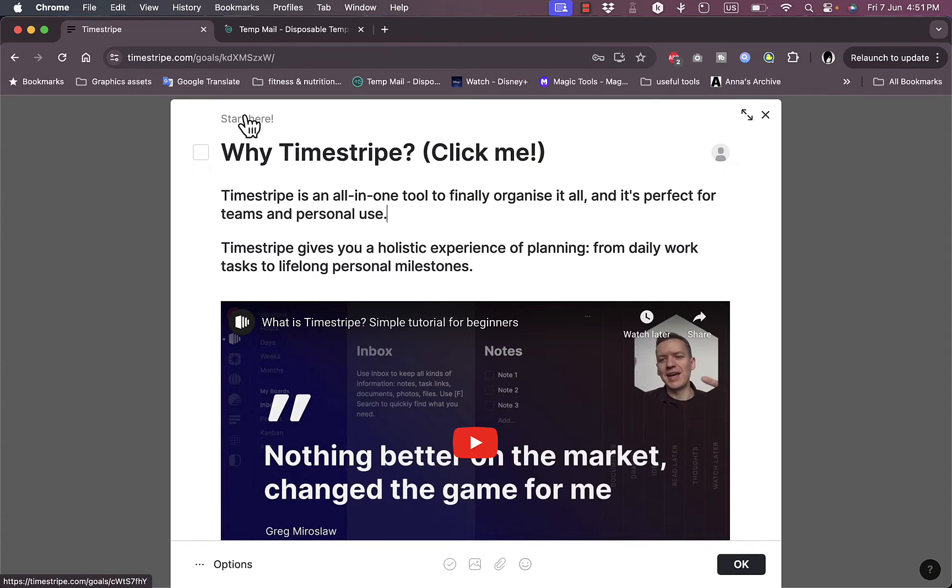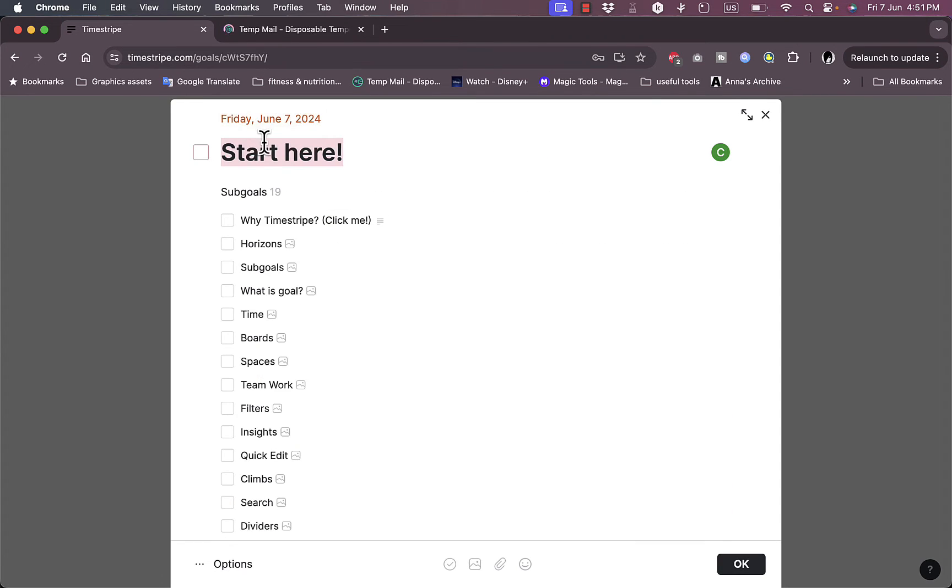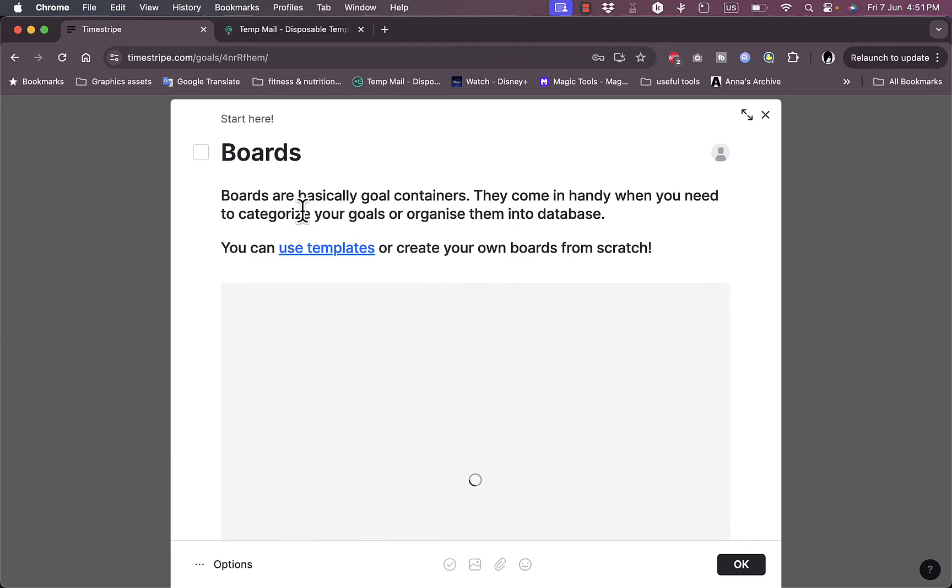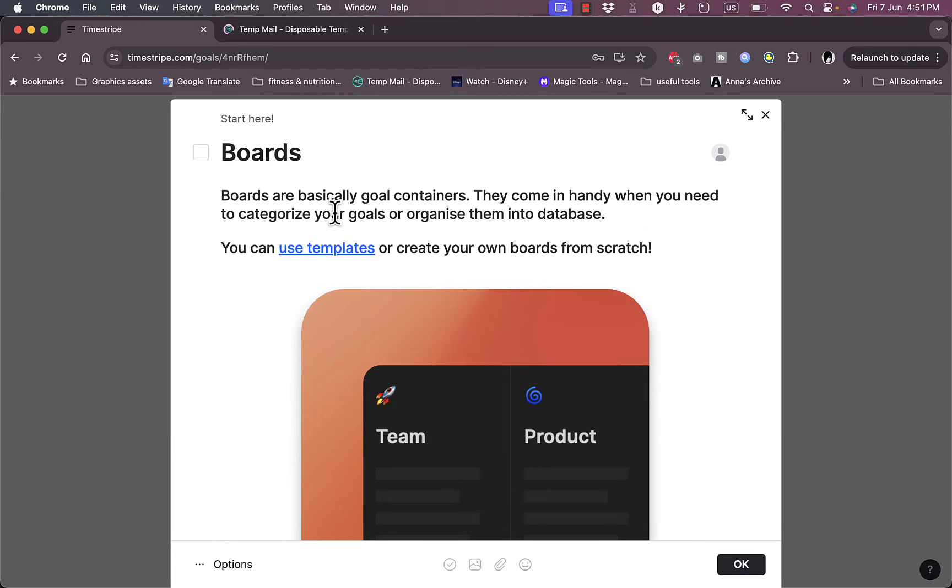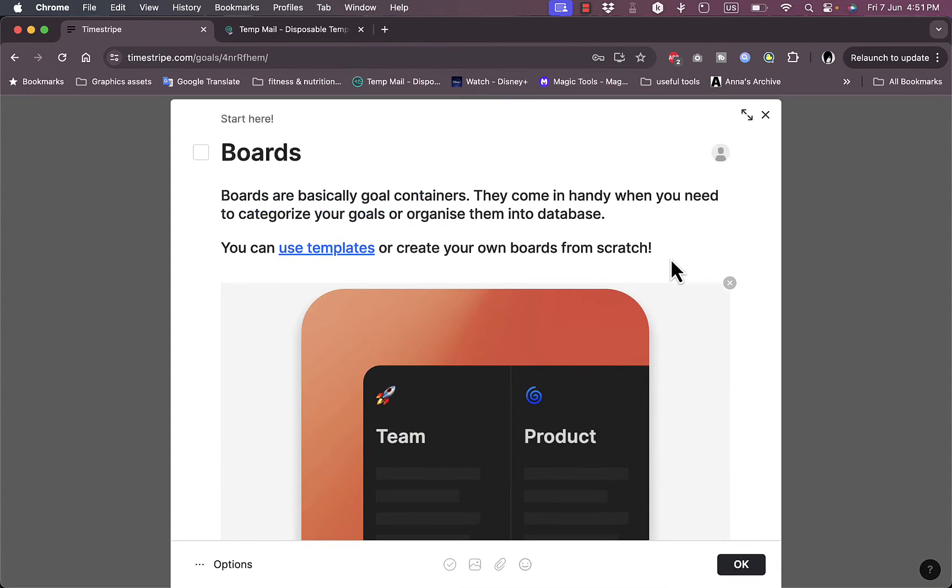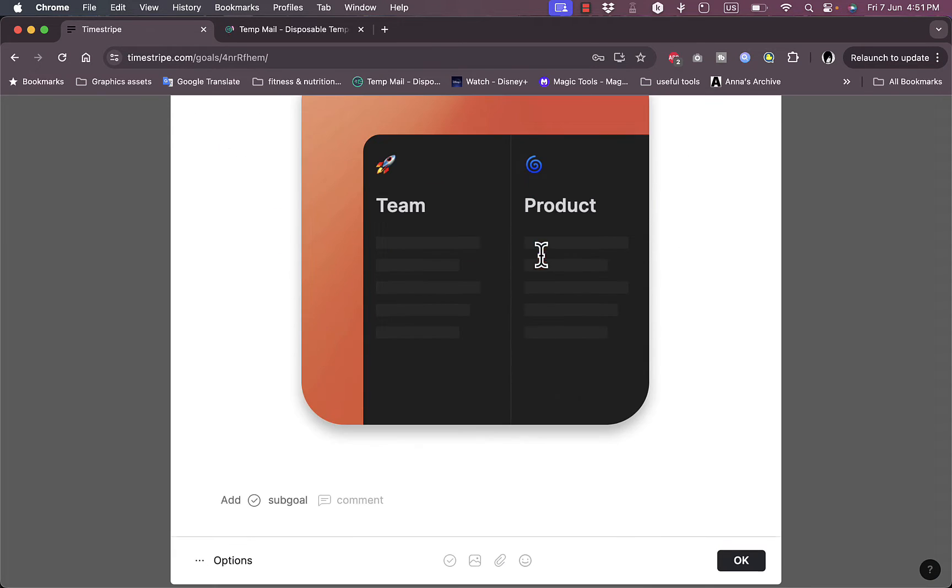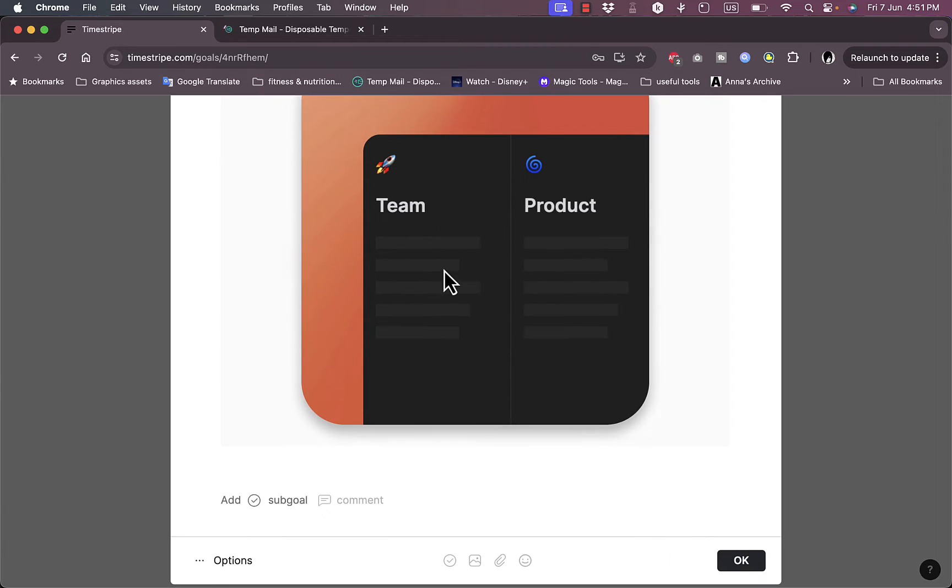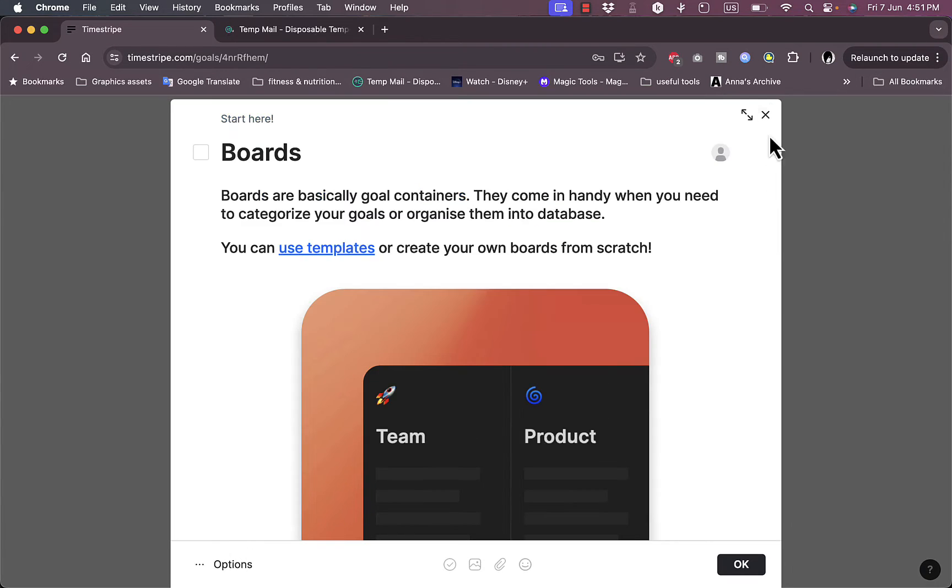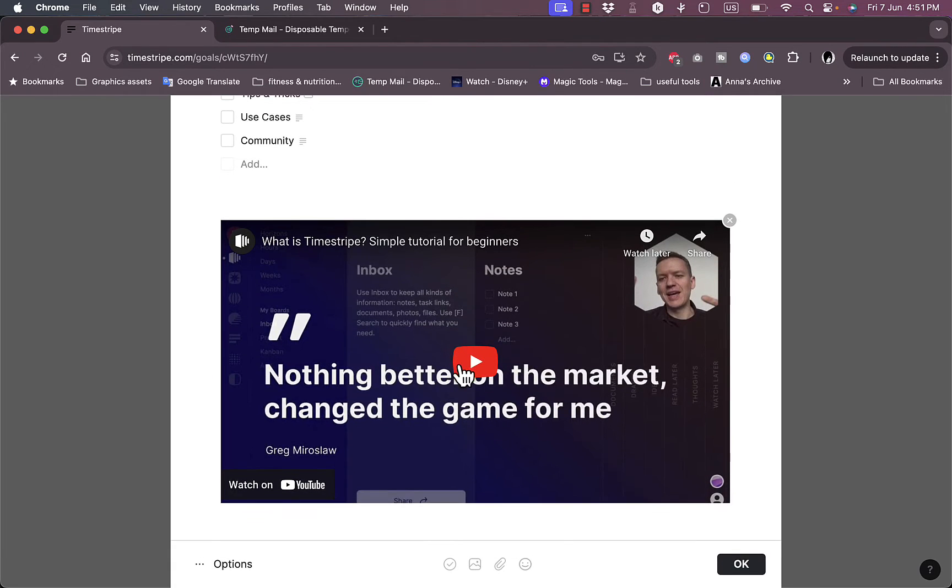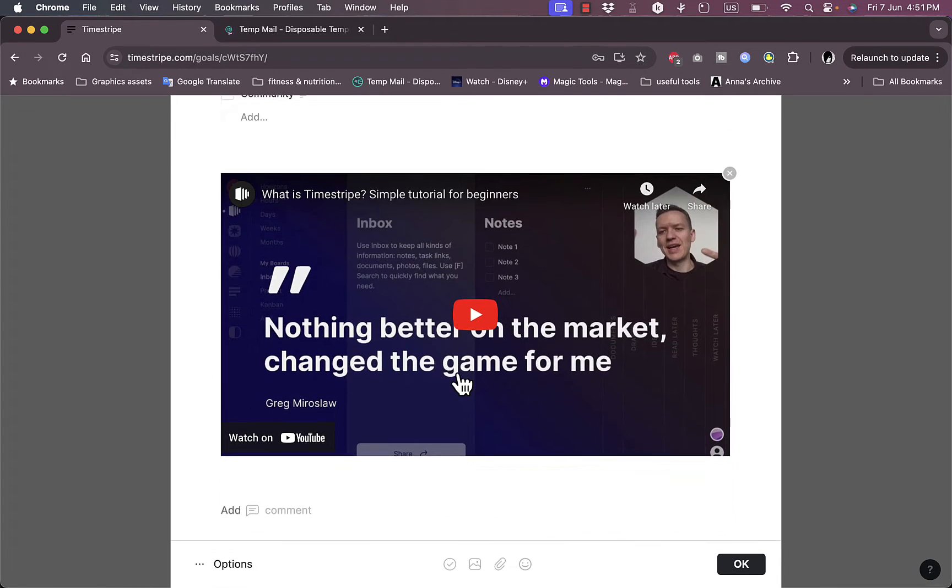I'll go back to Start Here, the main goal. Let's go to boards. If I click on it I'll expand what boards are. Boards are basically goal containers, so if you're used to using a platform such as Trello you are used to how boards look like. Here I can use templates in boards. They offer images as well. You can add description text, images, videos, or comments and stuff like that.